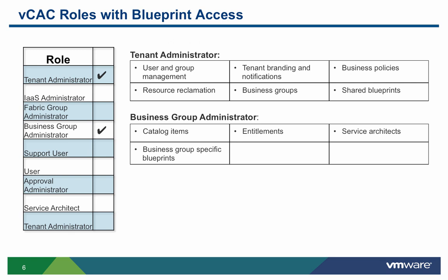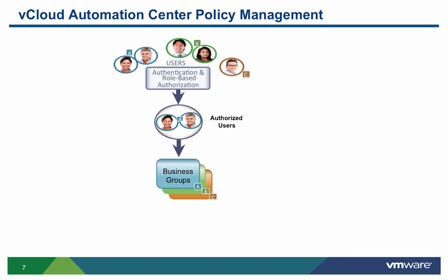The vCloud Automation Center has four primary policies used to implement user-centric business-aware cloud management. The first are business groups. VCAC allows administrators to define multi-level grouping structures and associate users from Active Directory and LDAP with one or more groups that have specific role-based access within those groups.